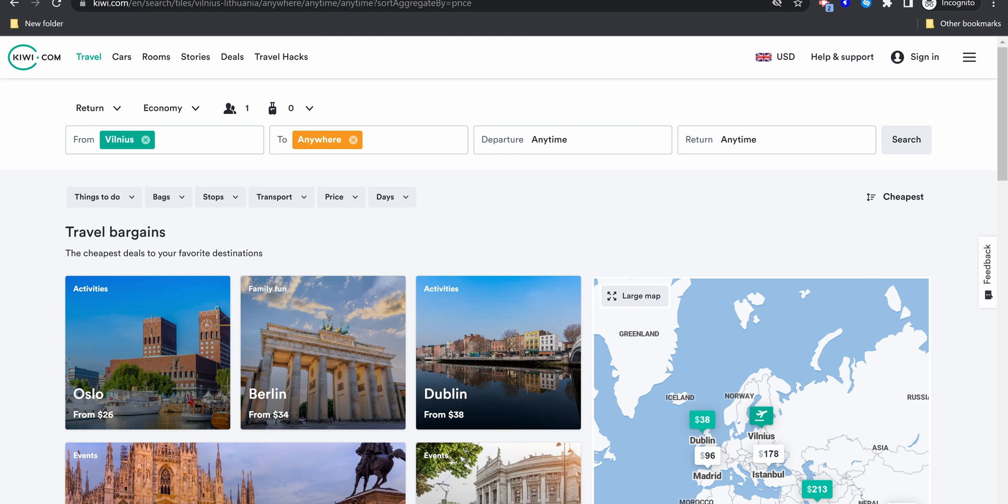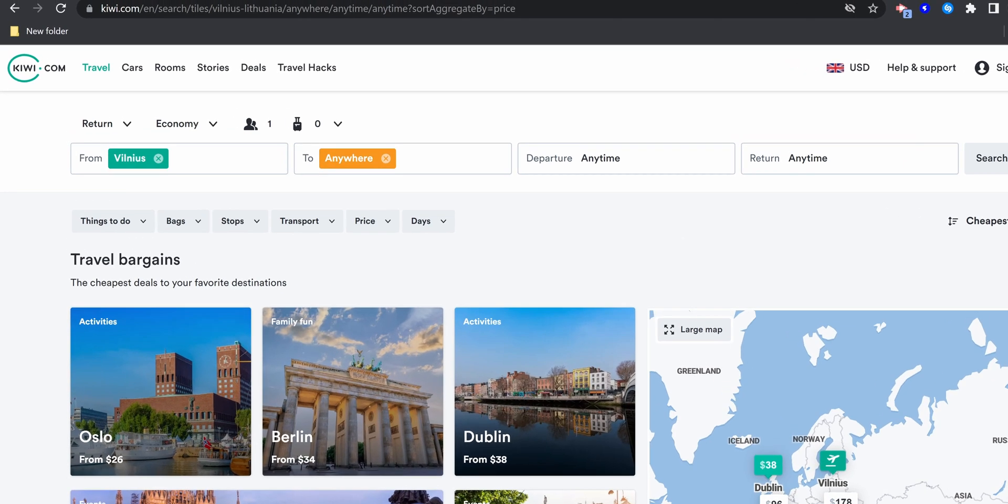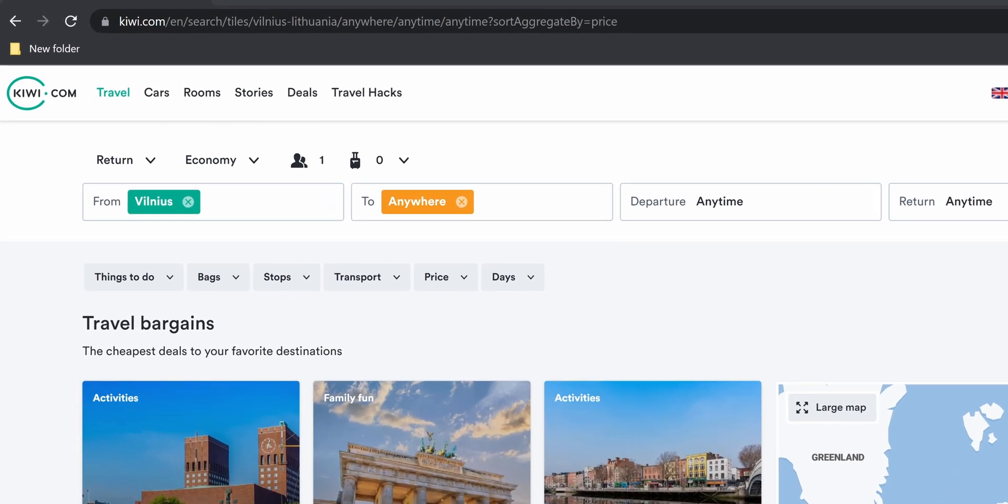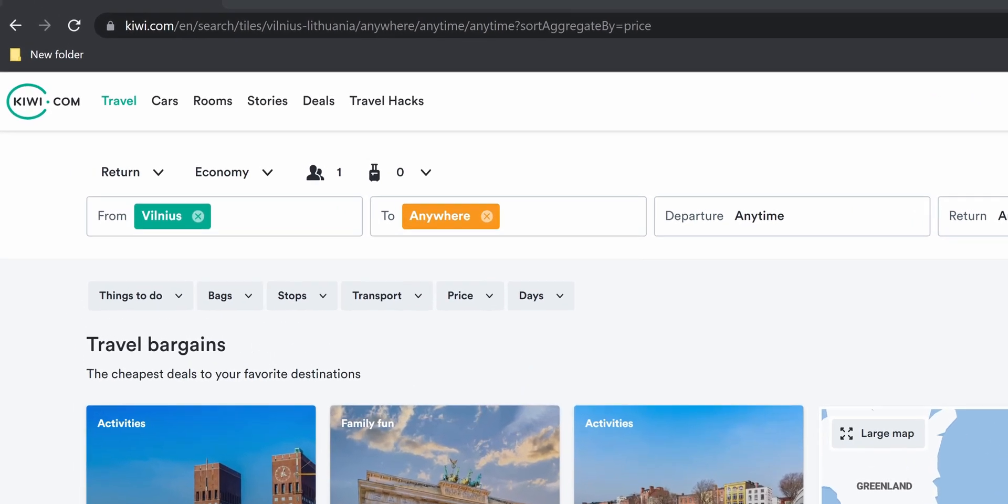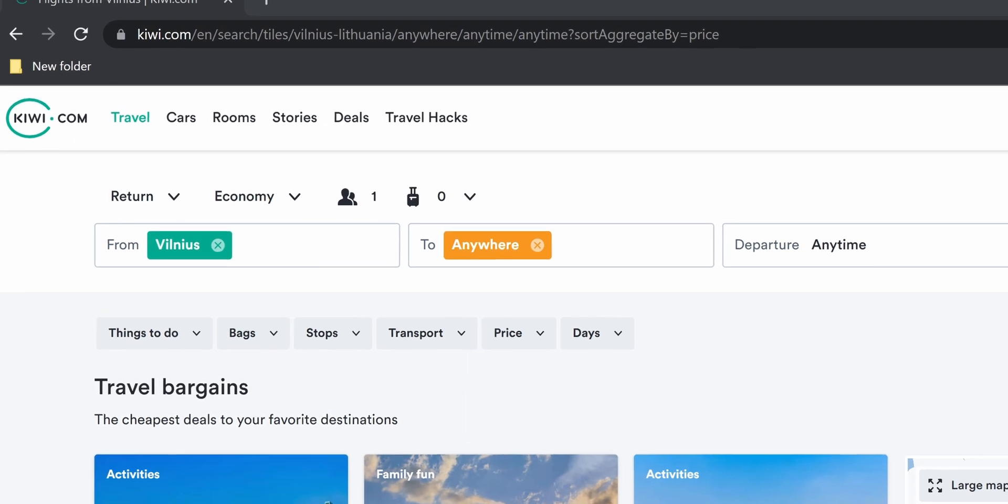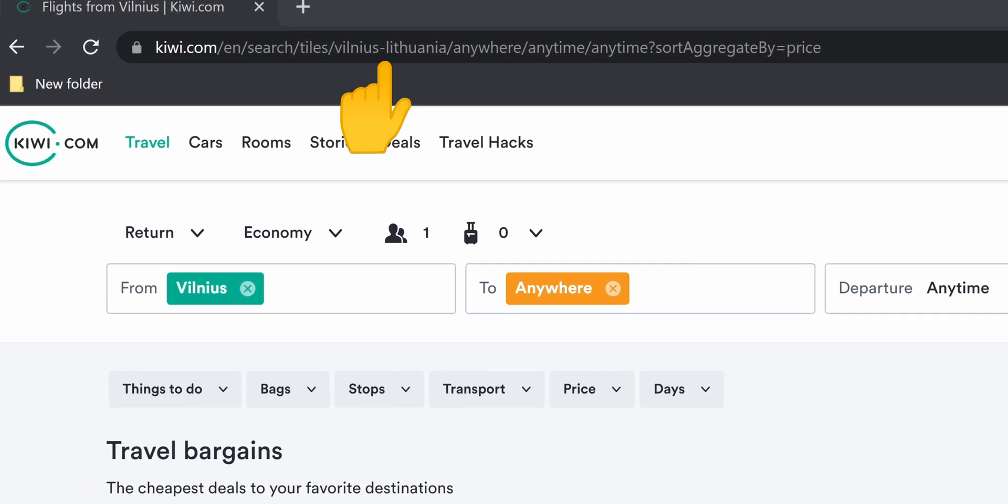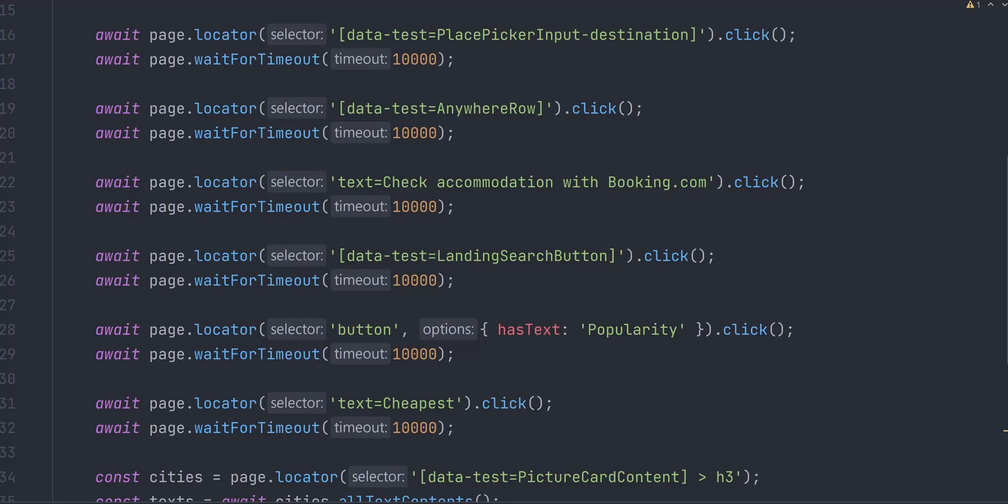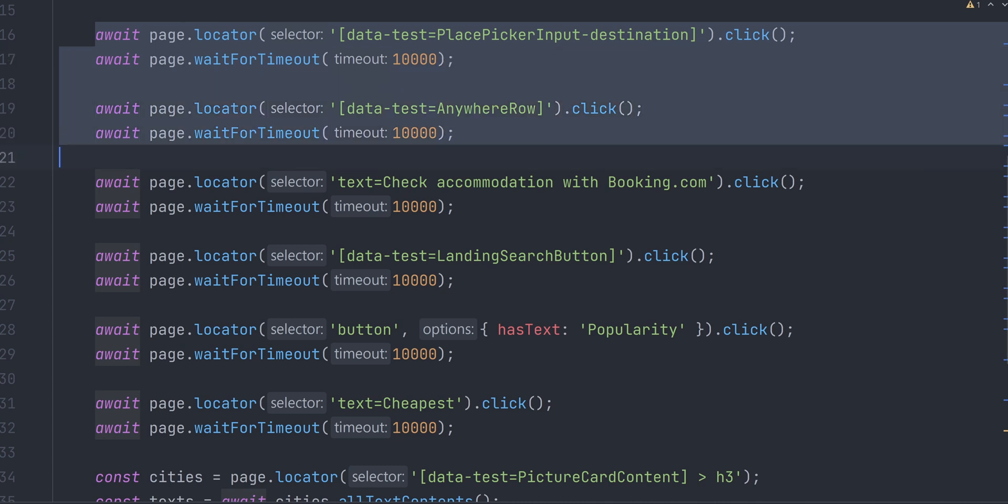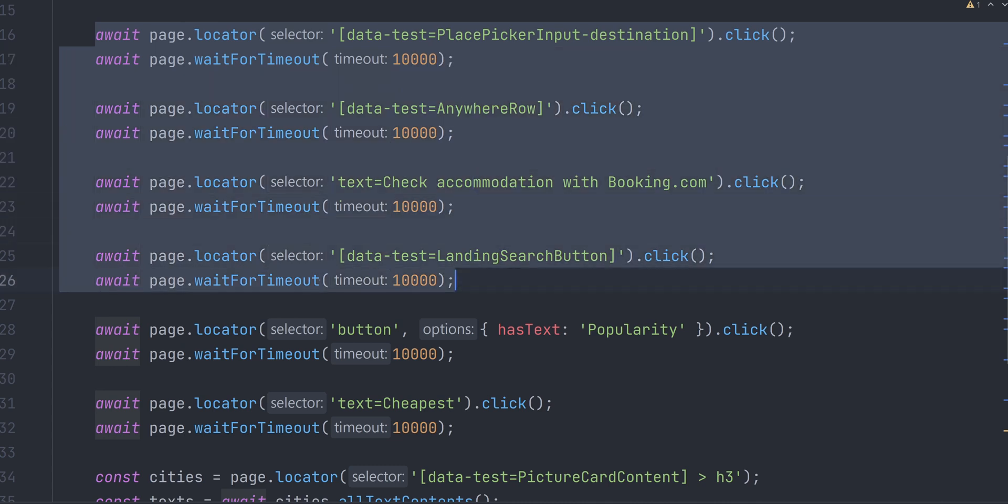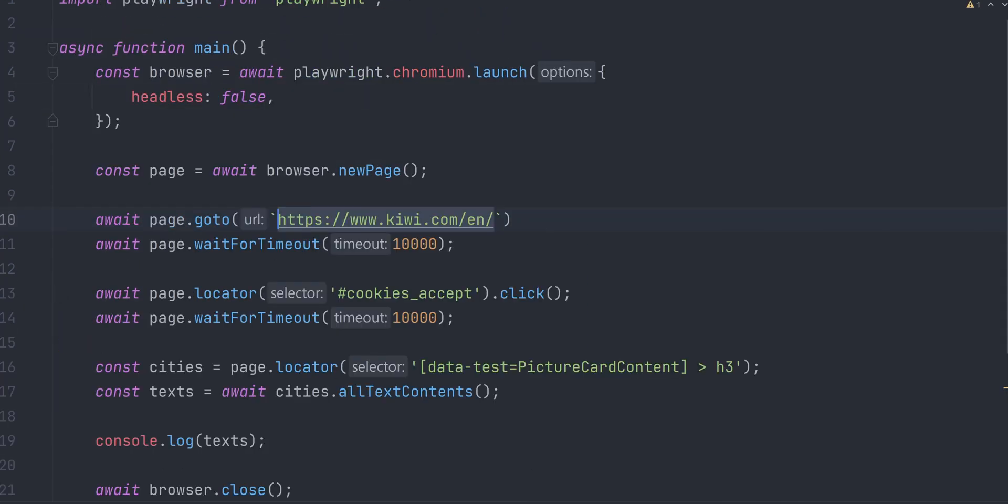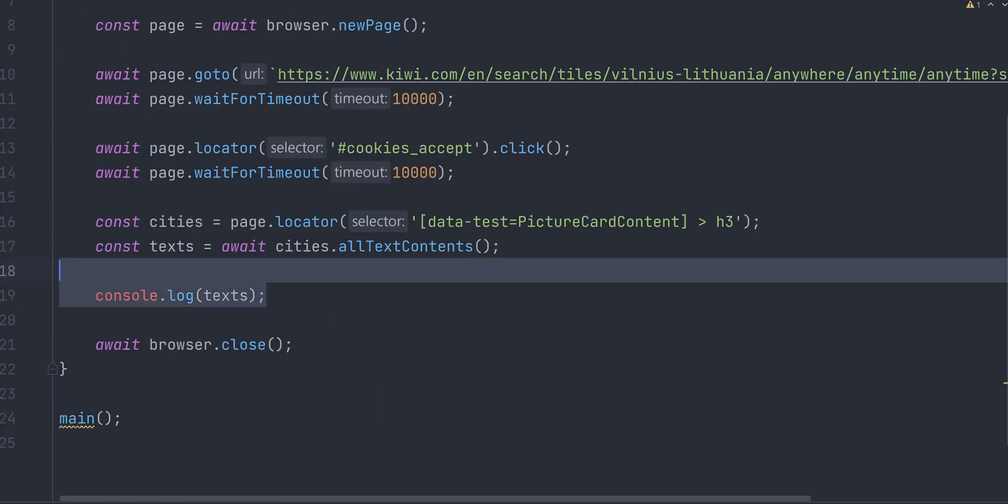When web scraping, it's always a good idea to pay close attention to URLs as sometimes it can save some manual steps of clicking buttons. Now, if we would look more closely at our URL, we could see that it contains departure city, destination city, departure date, return date and sorting by cheapest flights. That means we can eliminate some steps from our script by simply passing a proper URL. So instead of clicking on destination input, selecting destination anywhere, pressing search button and clicking to sort by the cheapest, we could just navigate to this URL directly.